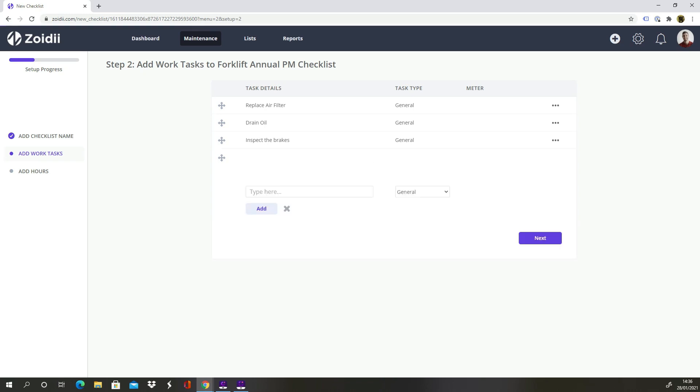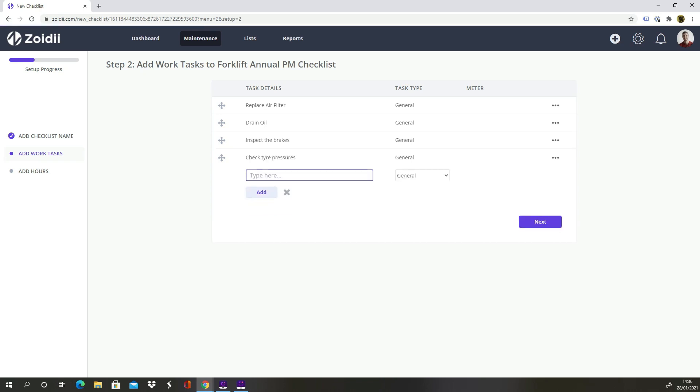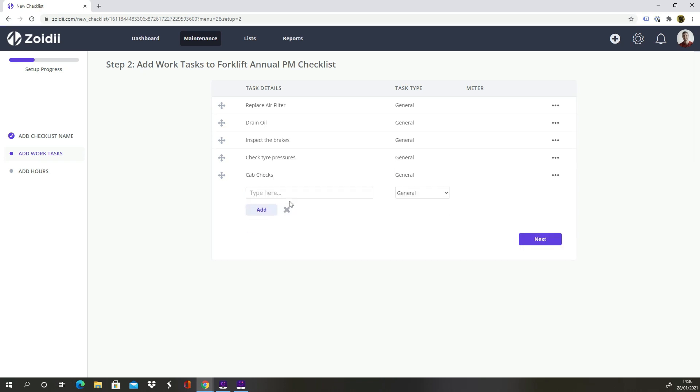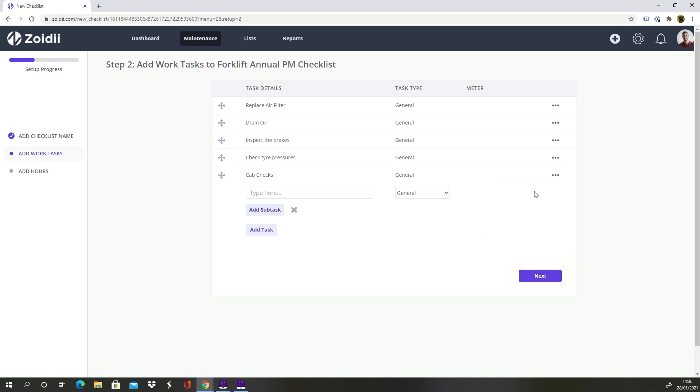Next let's do some cab checks. Create a cab checks task and select Create Subtasks in the More menu. And we can now add some subtasks. Check Dashboard Display for warning lights.